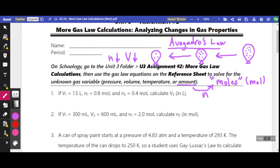Just like the other gas laws, we can do this mathematically — figure out what the new volume or amount will be based on original conditions. In problem one, we'd be looking for a new volume, and in problem two we'd be looking for a new amount. So we need an equation that can relate these. Let's do number one — we're going to calculate V2.